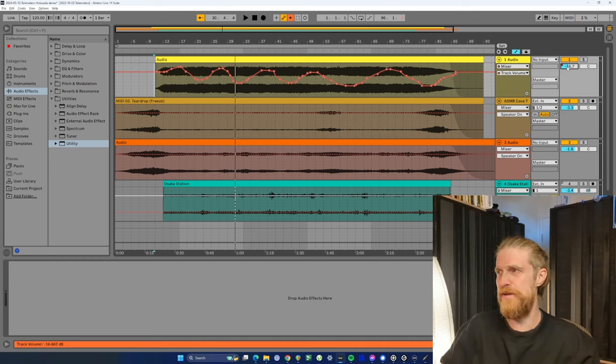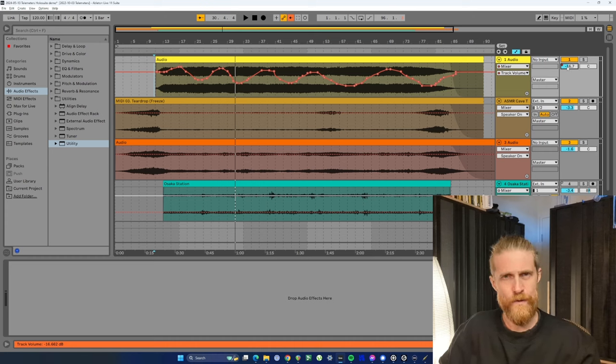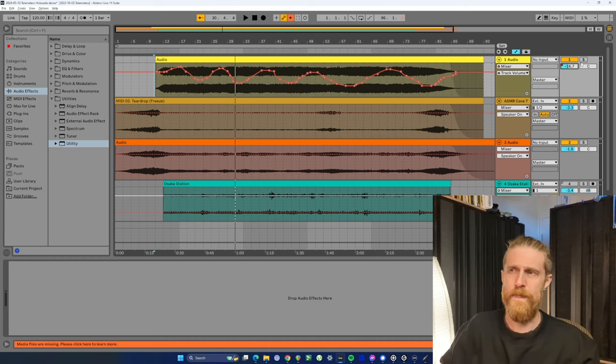So then I'd have to go back and re-enable the automation to get it to work again. But then of course, if I try and move the volume again, it turns it off again. Okay, so what do we do?